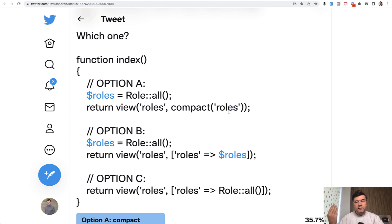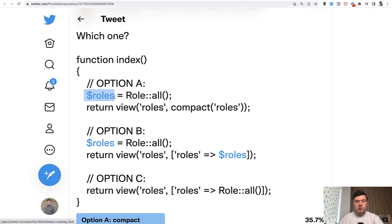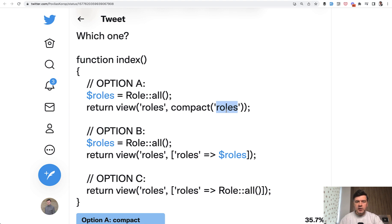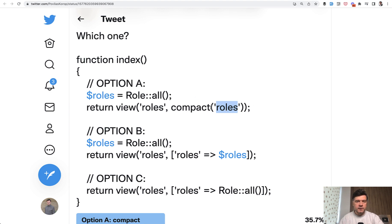So then later, for example, if you want to search for variable in all your project or the file, you search for dollar roles and this instance wouldn't be found. So if you're doing something like multi replace or search for variables or something like that, this is a risk that this variable will not get found. This is probably the only downside of compact I see.